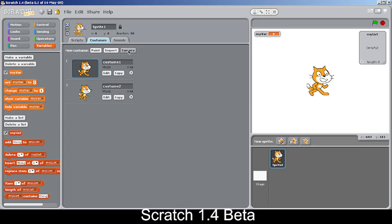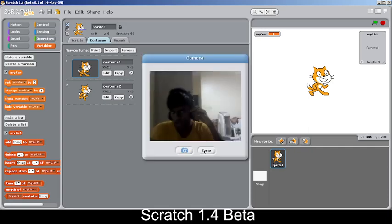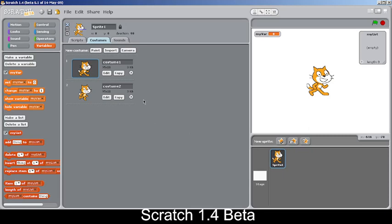A camera button has been added to the Costumes section. There can be some bugs since this is a beta version, but most of the time it works fine. With that, we've looked through most of the changes in Scratch 1.4 beta.